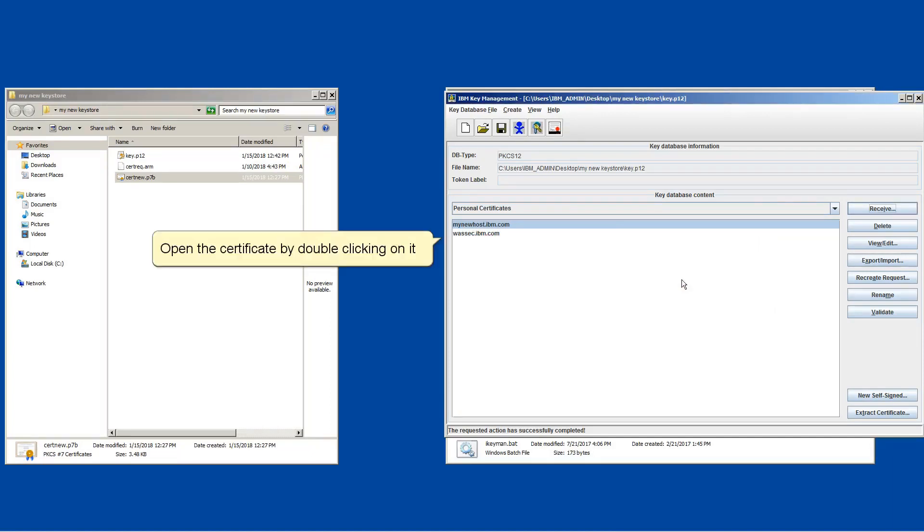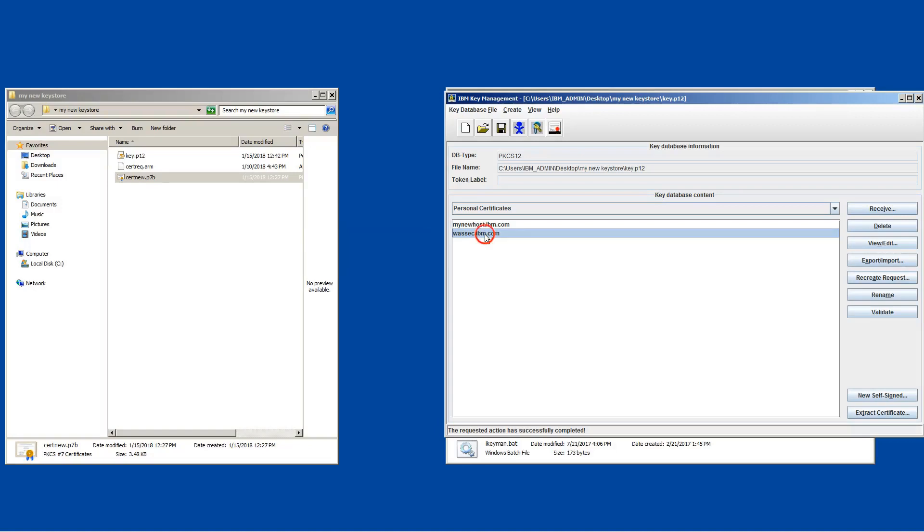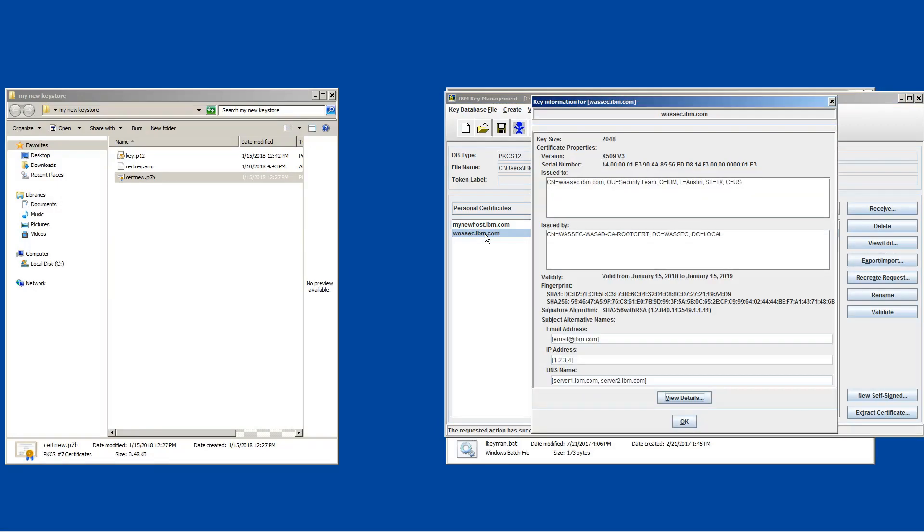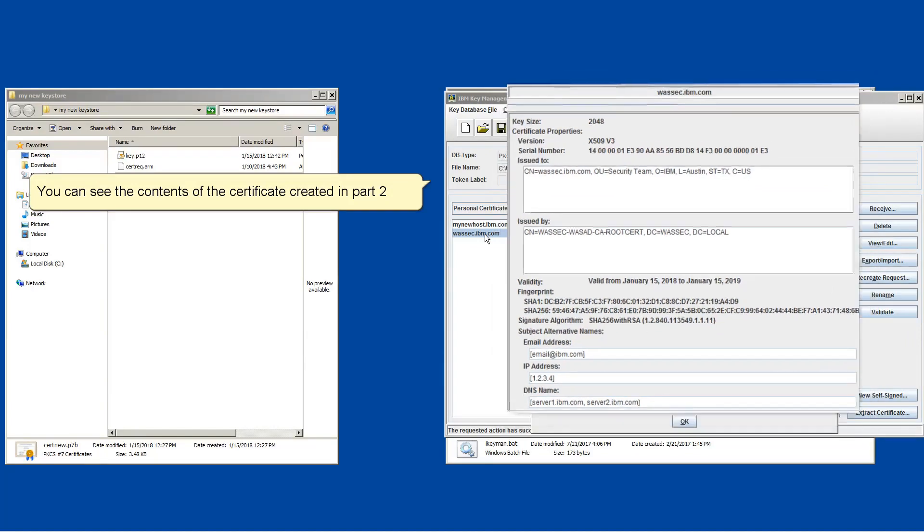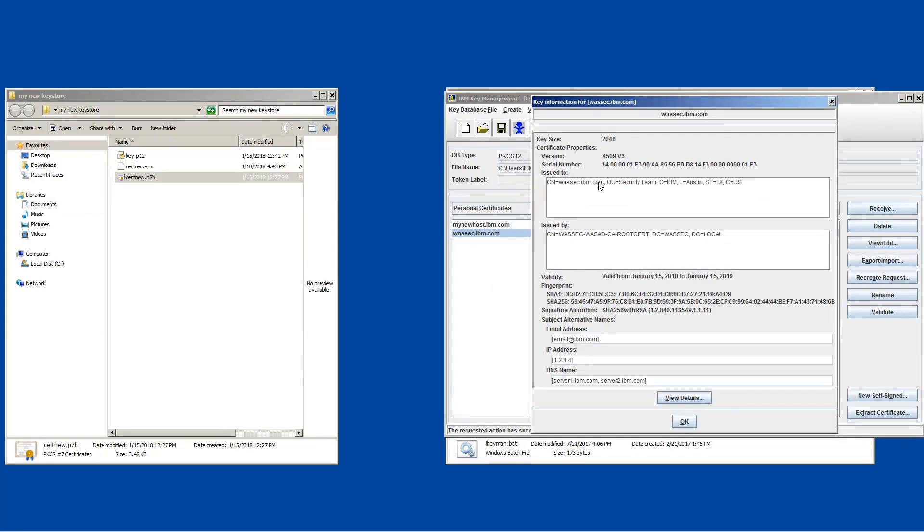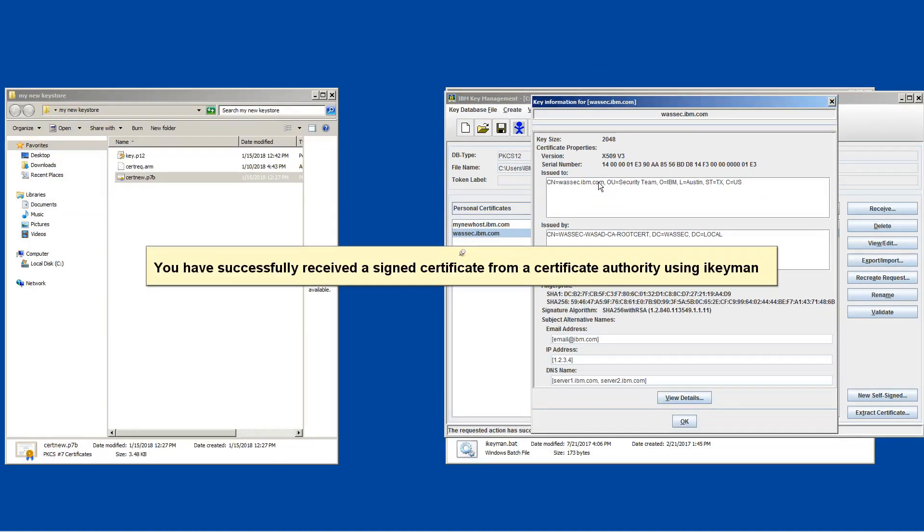Open the certificate by double clicking on it. You can see the contents of the certificate created in part 2. You have successfully received a signed certificate from a certificate authority using iKeyMan.